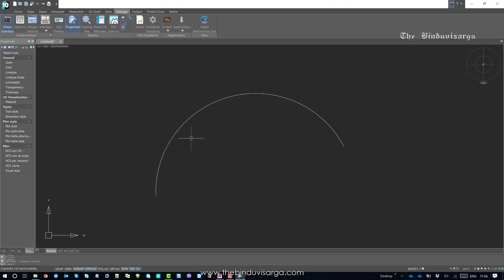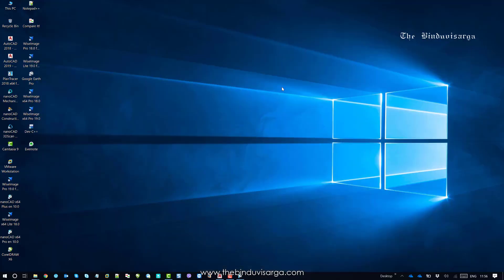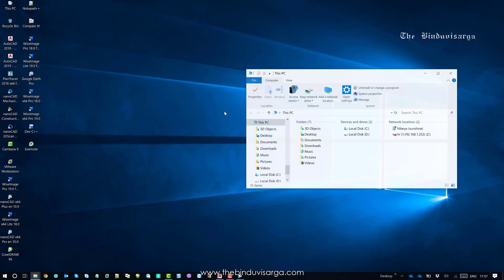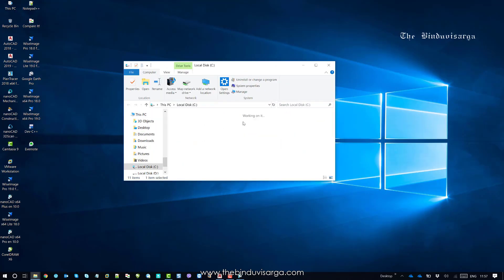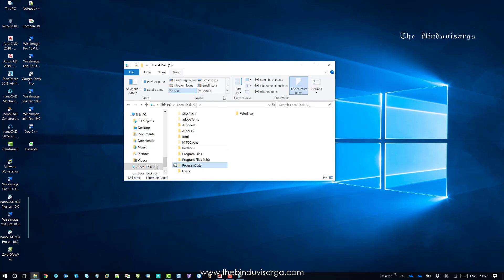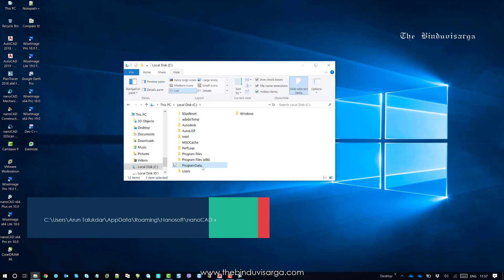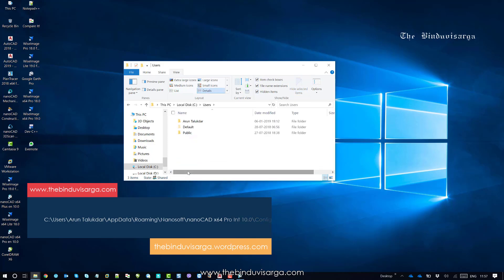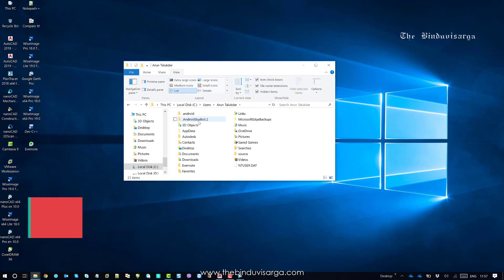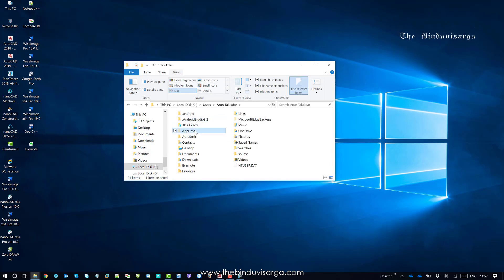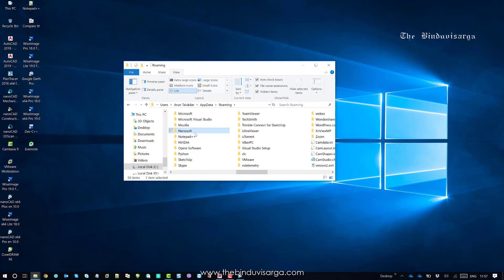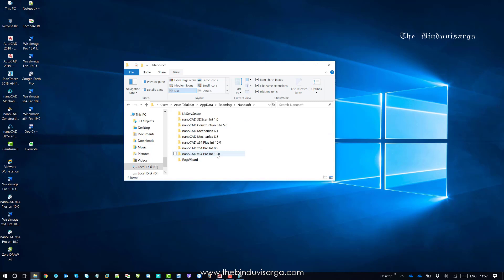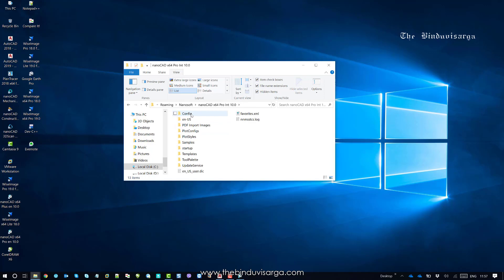Now we will try to update function shortcuts from the PGP file. Once you install NanoCAD on your system, the PGP file is stored automatically. Navigate to C drive, Program Data — make sure hidden folders are visible — then go to Users, your username, AppData, Roaming, and you should find NanoCAD. I'm using NanoCAD 10.